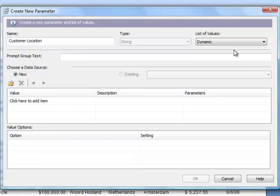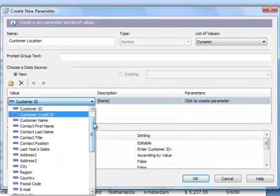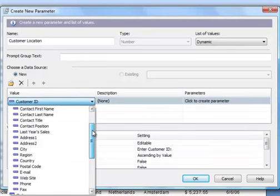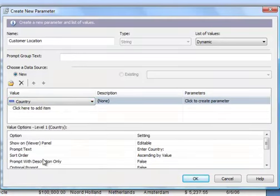Alright, the next thing that we want to do is, underneath the Choose a Data Source option, we want to click on the Insert button. And we want to select the field that holds the data for this new parameter and prompt. So, for the first one, we're going to allow the user to pick the country that they want to filter by. Alright, so we'll click on Country.